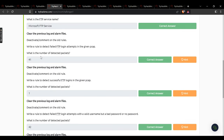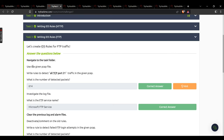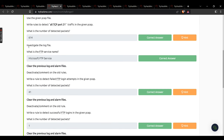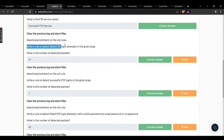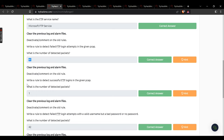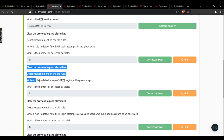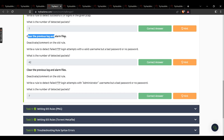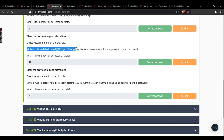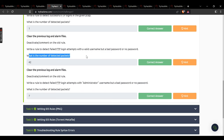Task 3: number of detected packets — 614. What is the FTP service name? Microsoft FTP Service. Write a rule to detect failed FTP login attempts — number of detected packets: 41. Write a rule to detect successful FTP logins — number of detected packets: 1. Write a rule to detect failed FTP login attempts with a valid username but wrong or no password — number of detected packets: 42.